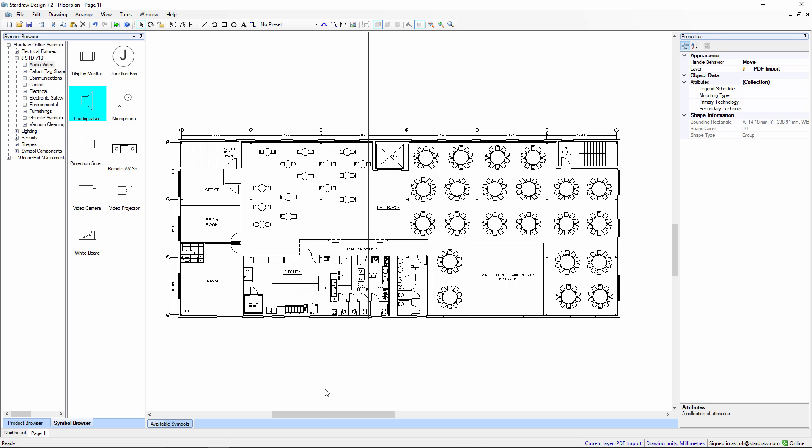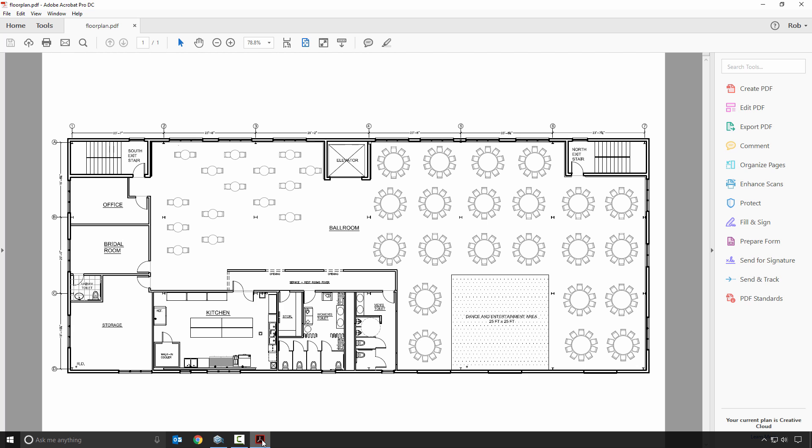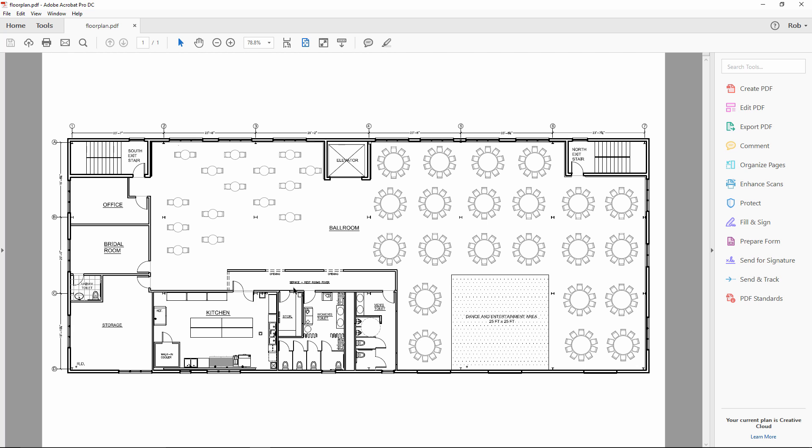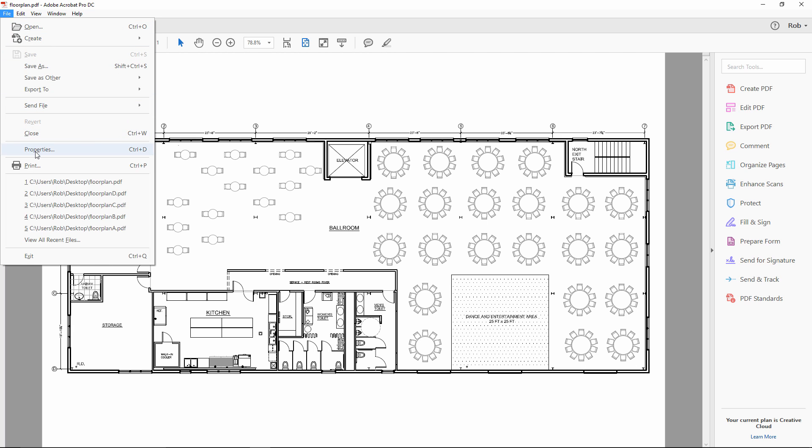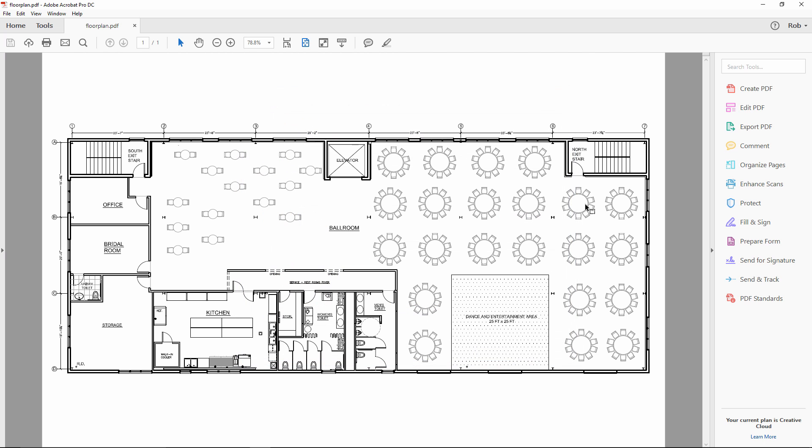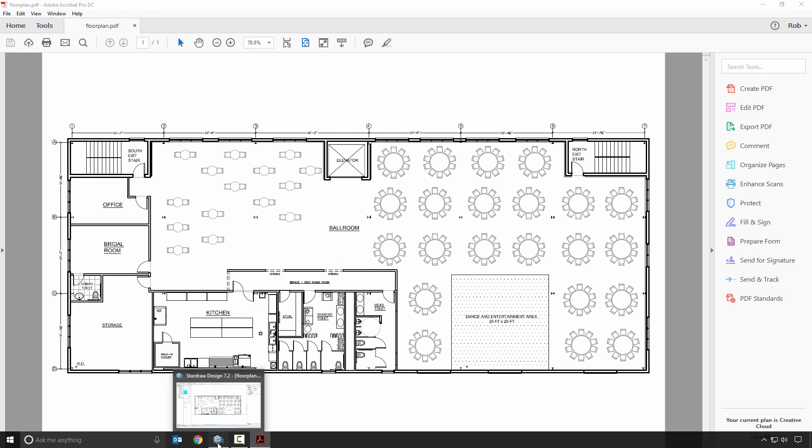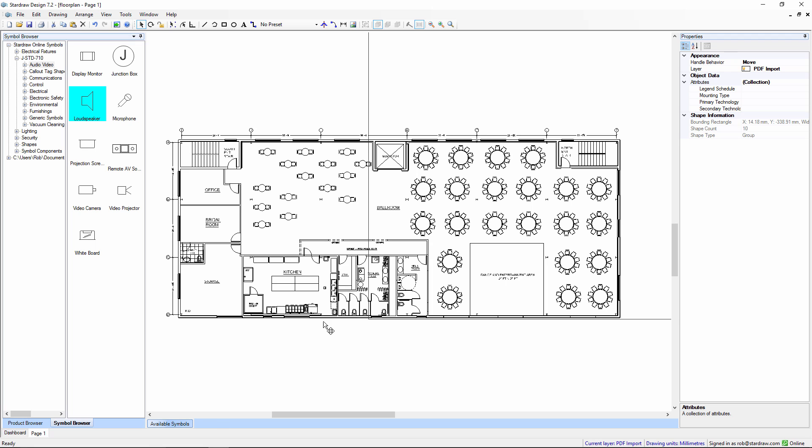Now, why does this happen? Well, if we take a look at the original PDF file, look at the properties, we'll see the root cause of the problem. PDF is effectively a print output, and as such, the size of the drawing is determined by the page size that it's printed to. And this particular drawing has been output to an 11 by 17 page. That means the whole drawing is scaled down to fit that page, and what we get when we import into StarDraw Design 7.2 is the scaled down version of the drawing.